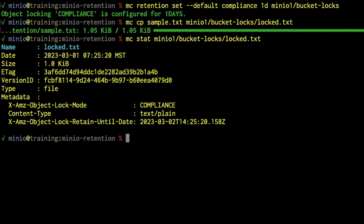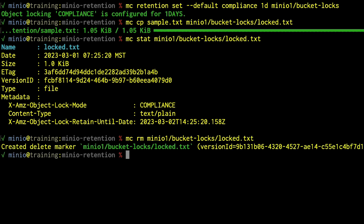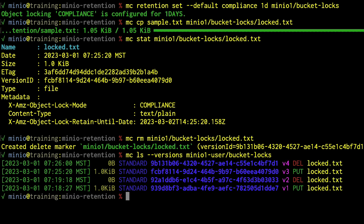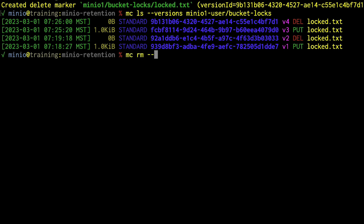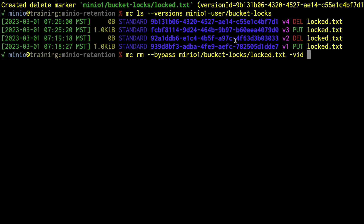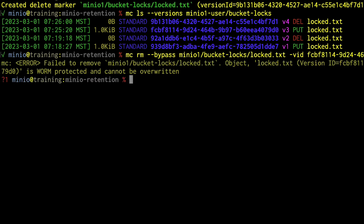If I want to delete the object as the admin user, remember compliance lock says you can't do it even as admin. Running MCRM minio1/bucket-locks/locked.txt just creates a delete marker — every time I do this without a version ID, it creates a delete marker. MC LS --versions shows our compliance-locked version. Let's try MCRM --bypass minio1/bucket-locks/locked.txt with that version ID as the root user. Still locked even with bypass — even as root, a compliance lock cannot be bypassed. Our compliance lock means we simply cannot remove this version.